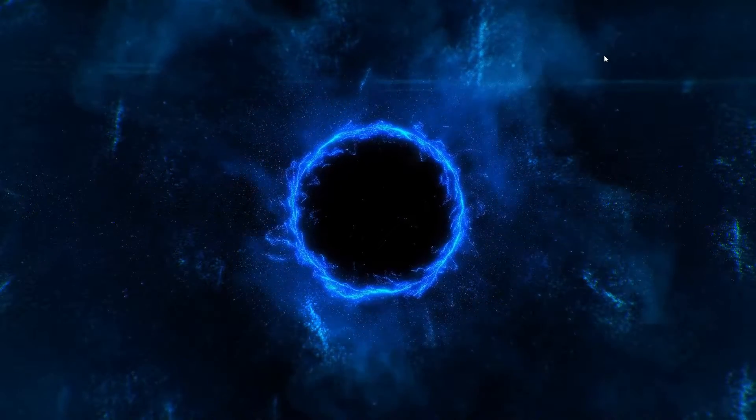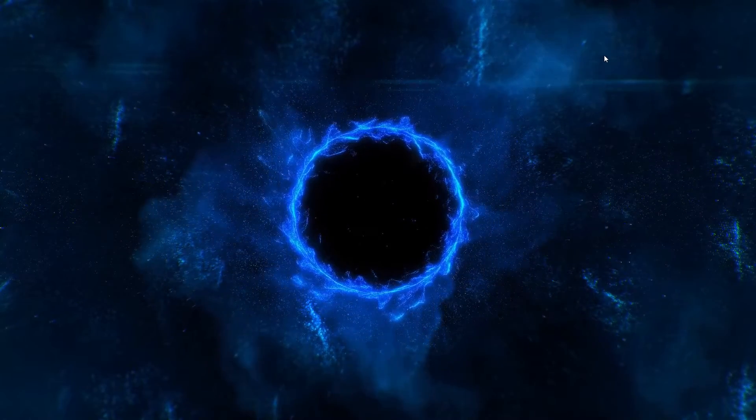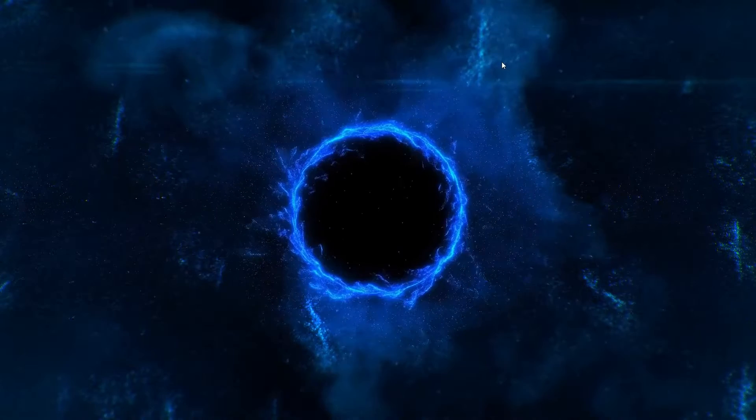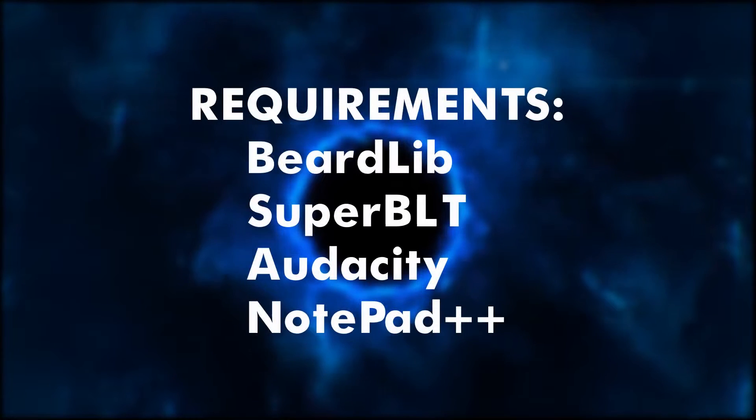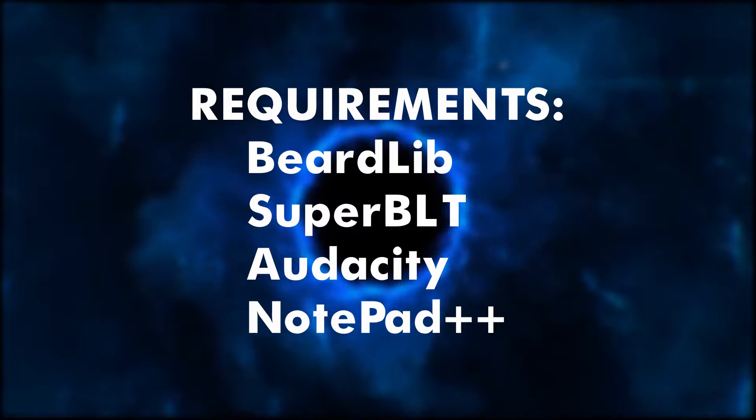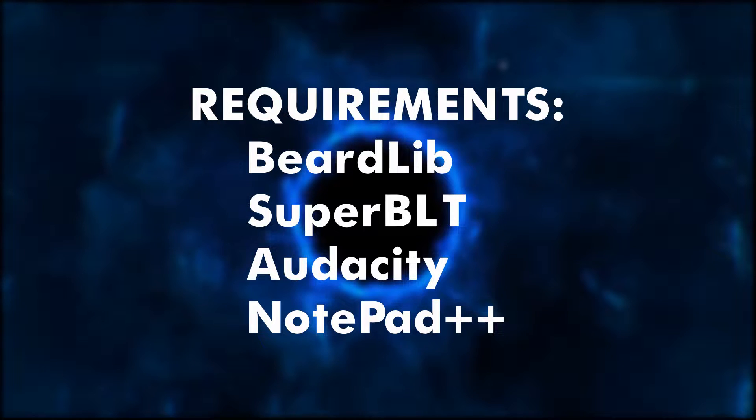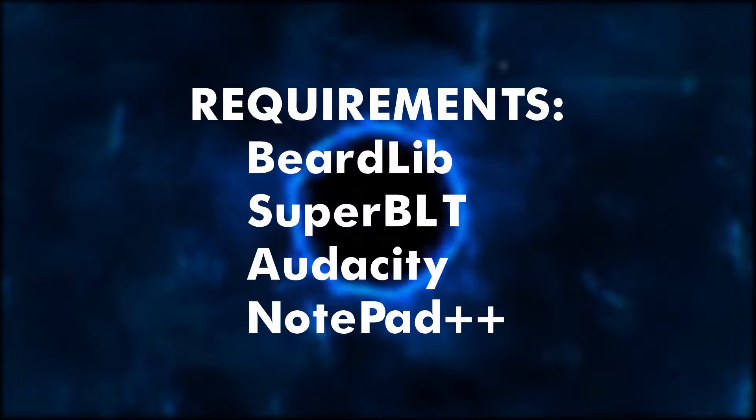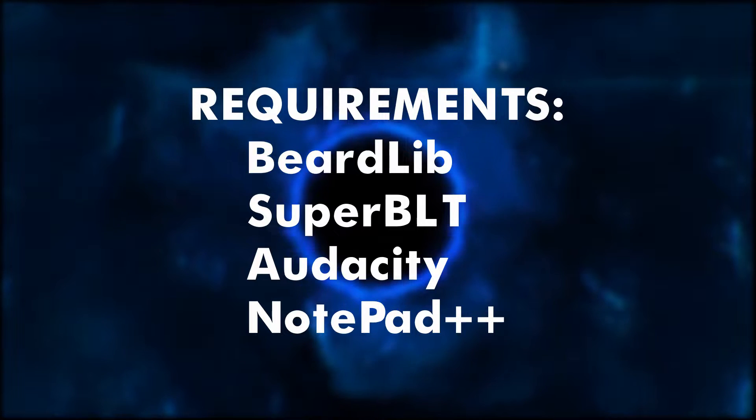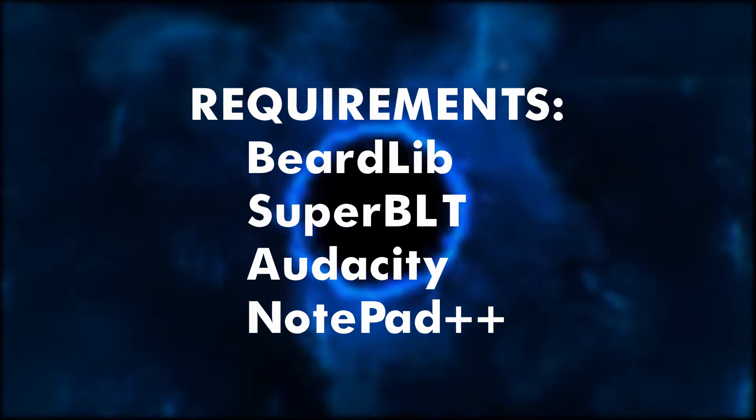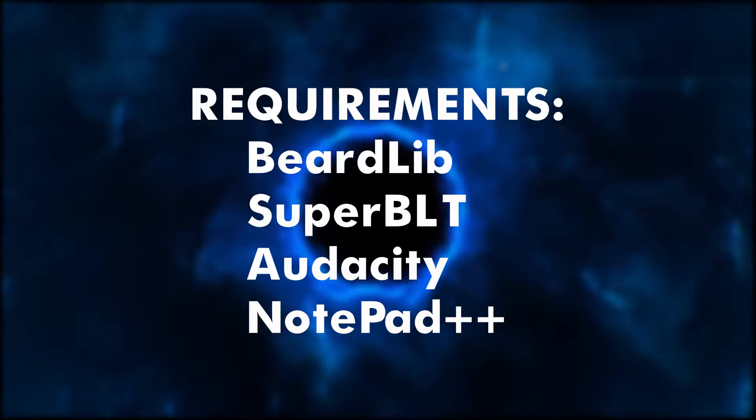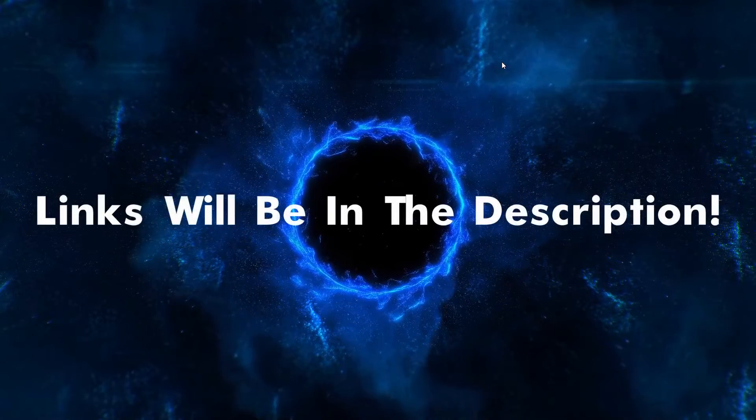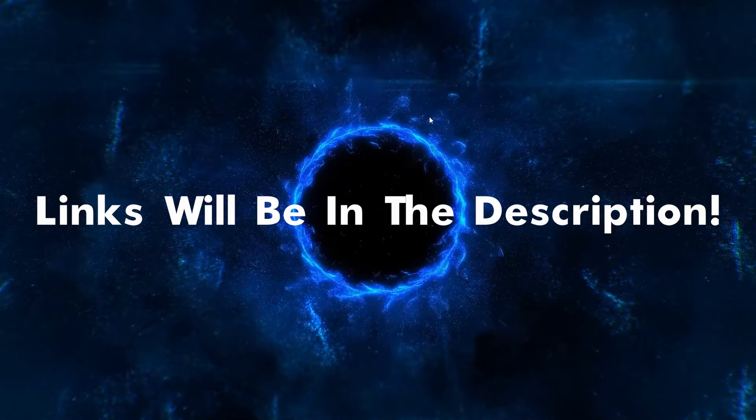I found that one outdated and super complicated, but with my method I found it much easier and it gets the job done. So without further ado, let's get started. Requirements for this tutorial: you'll need BeardLib, Super BLT, Audacity, and Notepad++. Notepad++ is optional software, but if you want to change the name of the Payday 2 song name in the heist selection screen, then you will need Notepad++ for that.